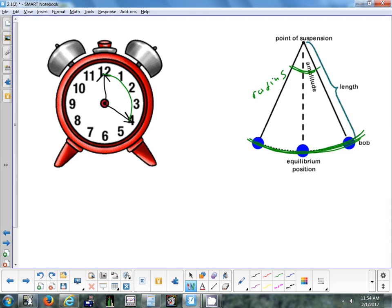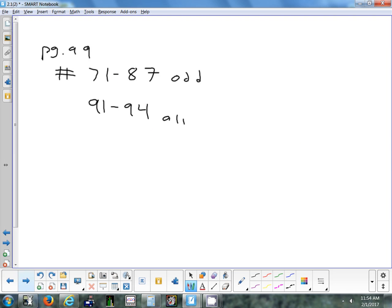The homework tonight is problems 71 to 87 — basic problems on arc length and area — and 91 to 94, which are word problems. There's a substitute tomorrow who will read off all the answers. If you didn't get one right, someone who did can come up and explain it, and I'll give extra credit on the test for anyone who explains a problem.